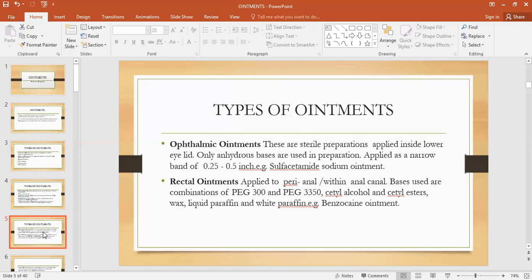What is cetyl alcohol? Cetyl alcohol helps to soften the skin. It is used as a stabilizer — it stabilizes and thickens the preparation, produces a soothing effect, and heals dry skin. Cetyl esters are synthetic waxes used as a moisturizer. White paraffin, also called white petroleum jelly, is very greasy. It is used as a moisturizer to moisturize the skin, retains moisture within the skin, prevents evaporation of moisture from the skin, and hence the skin will not become dry. The example is benzocaine ointment.